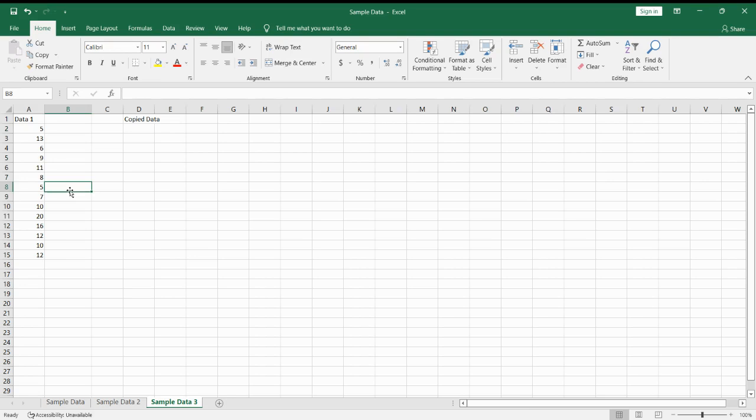We have a sample data set over here and let us say we want to copy cells A2, 5, 7, and 9.